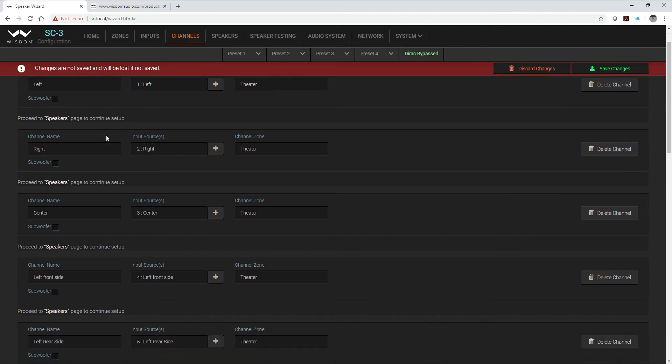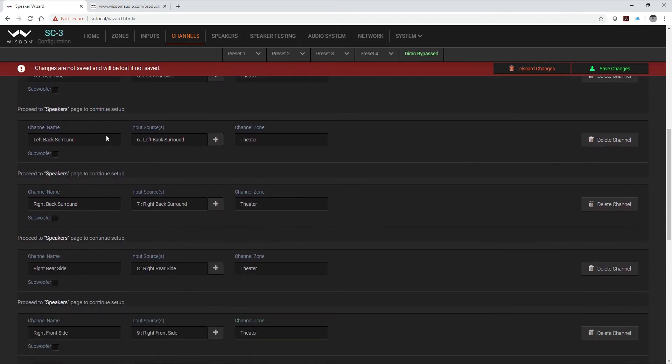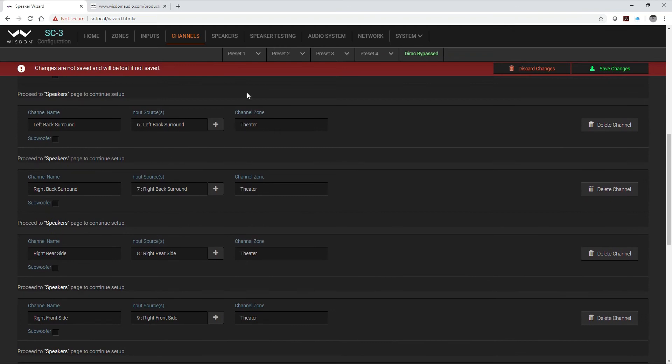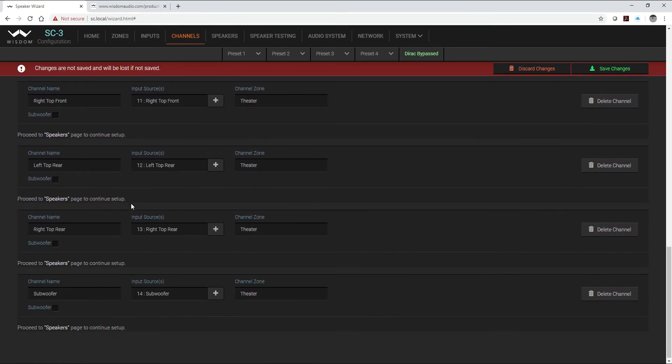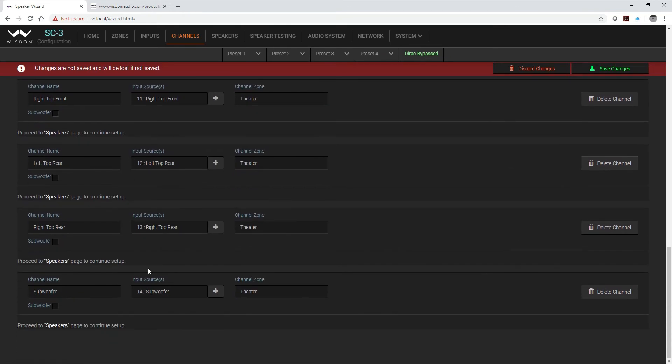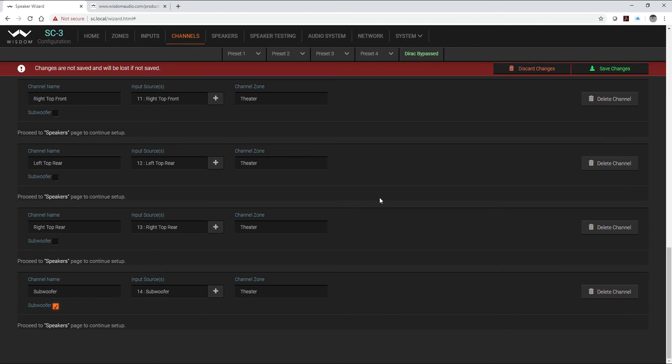So this is where I take all of my input channels and make sure that each one is labeled properly, that they're all in the right zone. Also I have to make sure that I tell the system that I have a subwoofer in the system.